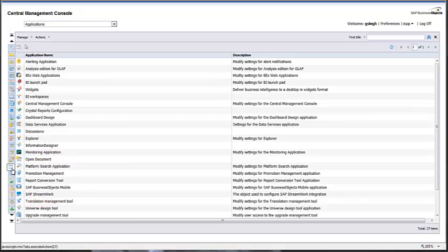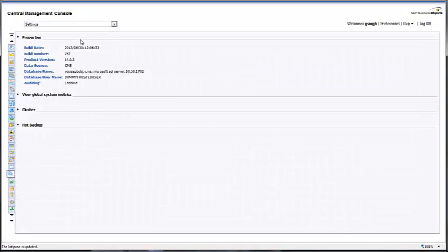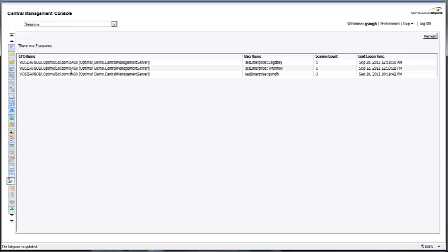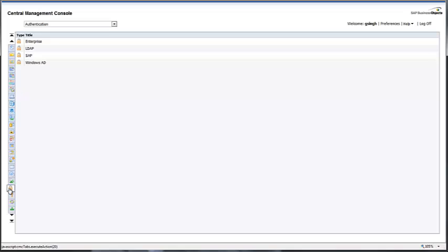Next is Settings, which shows all your databases and settings in the Business Objects environment. The Session option shows you who is logged in and what time they logged into the system. Authentication lets you define what kind of authentication you want to use for your Business Objects environment, followed by License Keys.